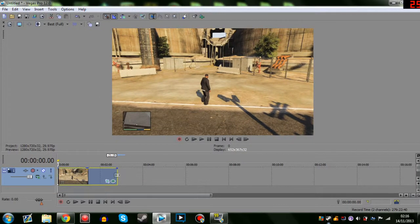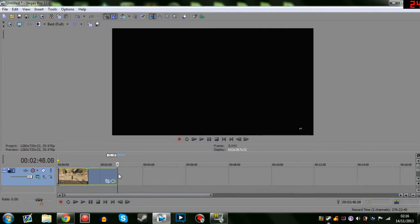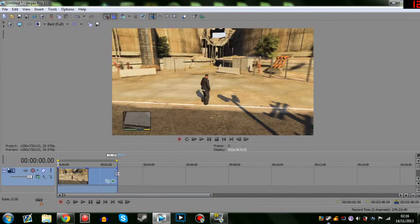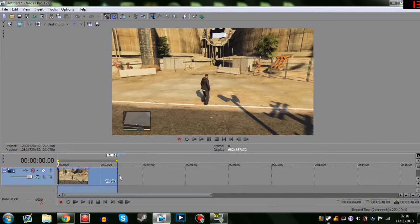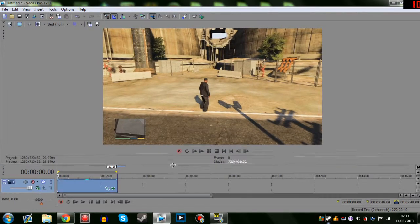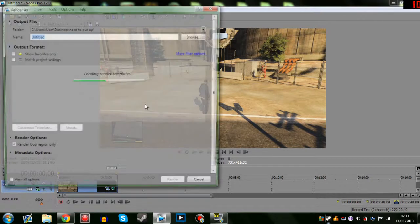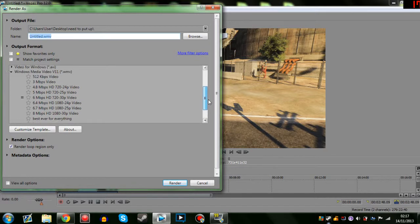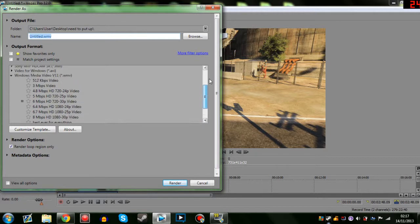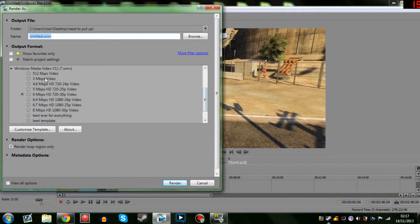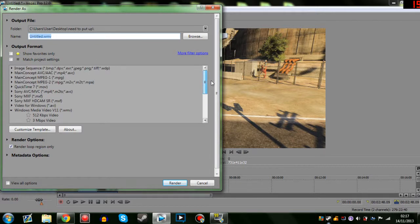I'll go to Render As. One thing I do first is double-click the timeline to make sure only my video is highlighted — this avoids little gaps or black frames at the end of the render. In Render As, I have templates like 'HD Gameplay,' 'HD Gameplay 2,' 'Best Template,' 'Best for Everything.' Everyone has different render settings, but you want to go for Windows Media Video — WMV.